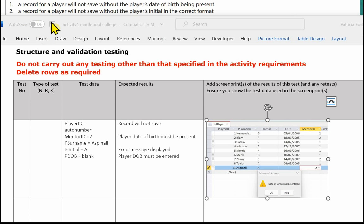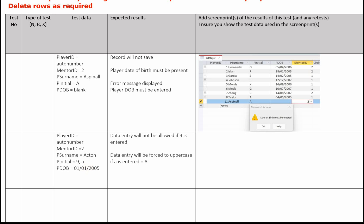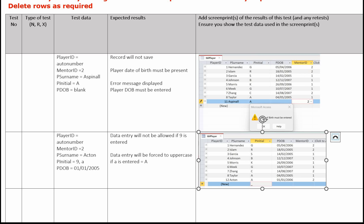A record for a player will not save without the player's initial in the correct format. In the test data column we state exactly what data we're going to use: player ID will be auto number, mentor 2, surname Acton, and for the initial I've put in a 9 — which shouldn't be accepted — and a lowercase 'a'. The expected results column should state: data entry will not be allowed if 9 is entered, and data entry will be forced to uppercase A if a lowercase 'a' is entered. It's a little bit strange evidencing an input mask because you can't show an error message — all you can show is what has been turned into a capital A when a lowercase 'a' was entered.